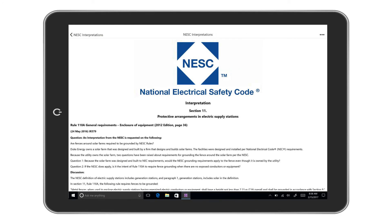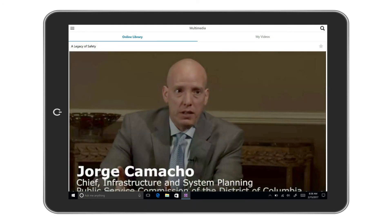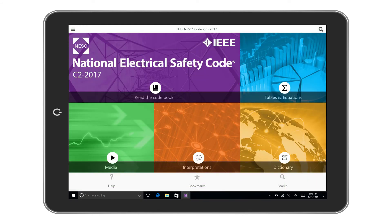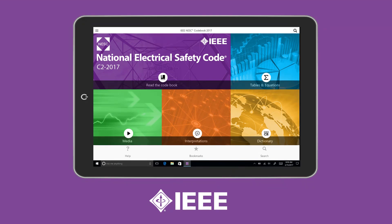The interpretations link redirects you to the NESC interpretations page on the standards website. The media feature hosts free videos related to the NESC and IEEE electrical safety tips that are available for download. They're the tools you need, whenever or wherever you need them.